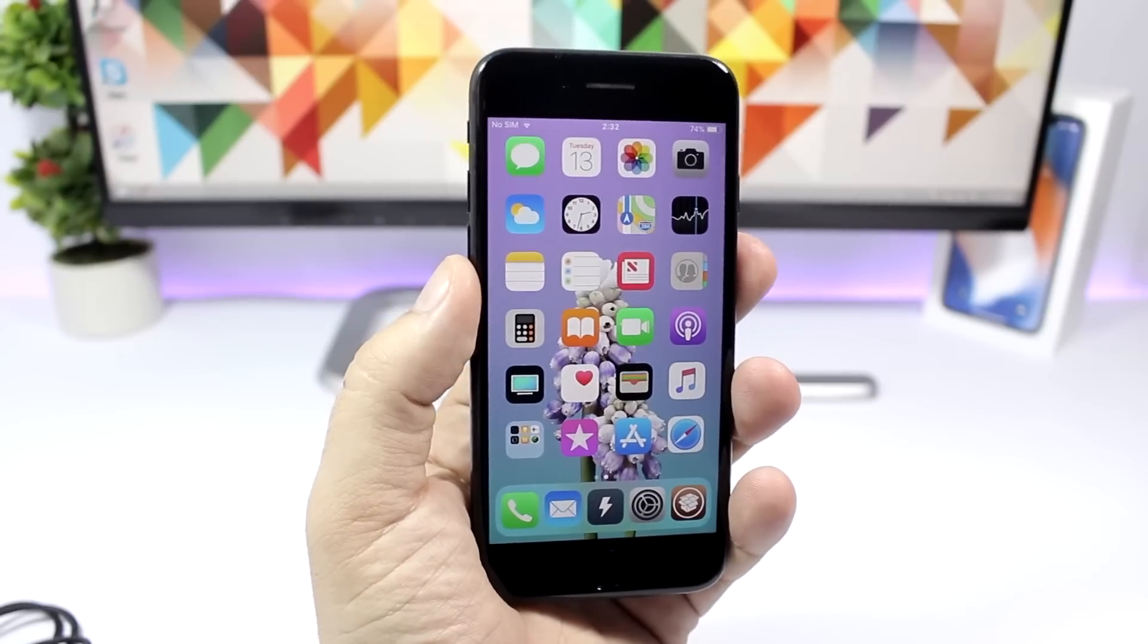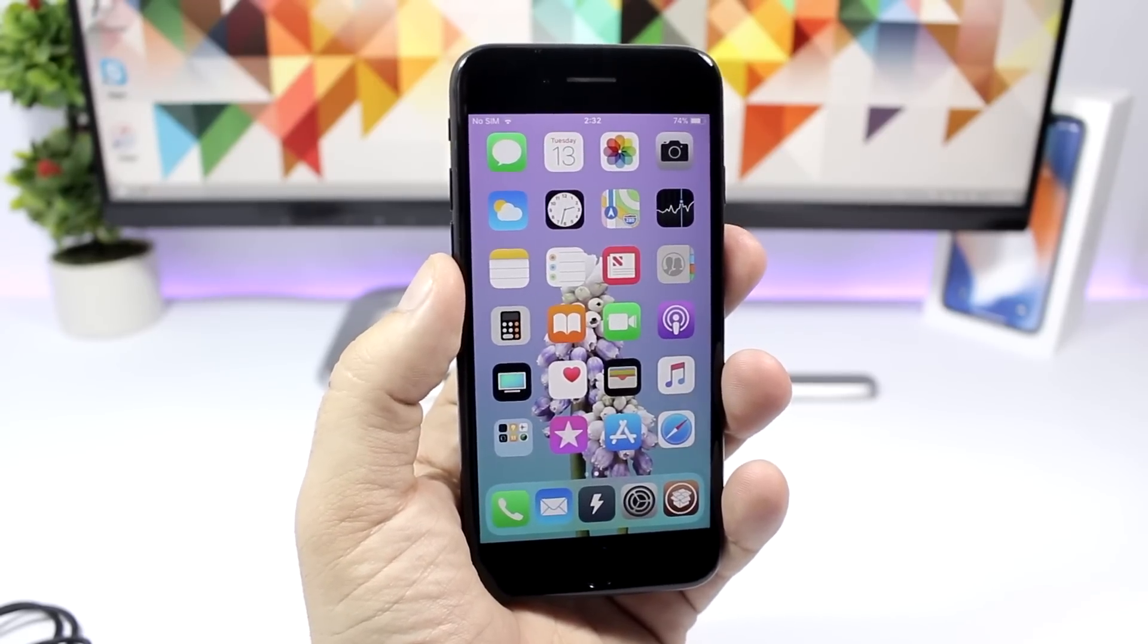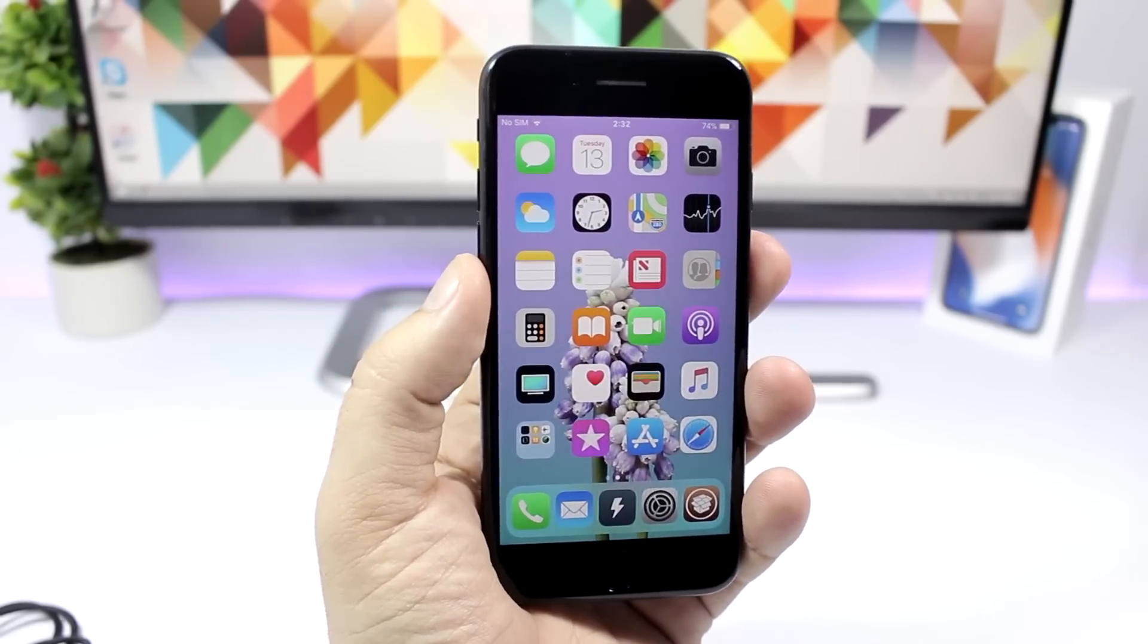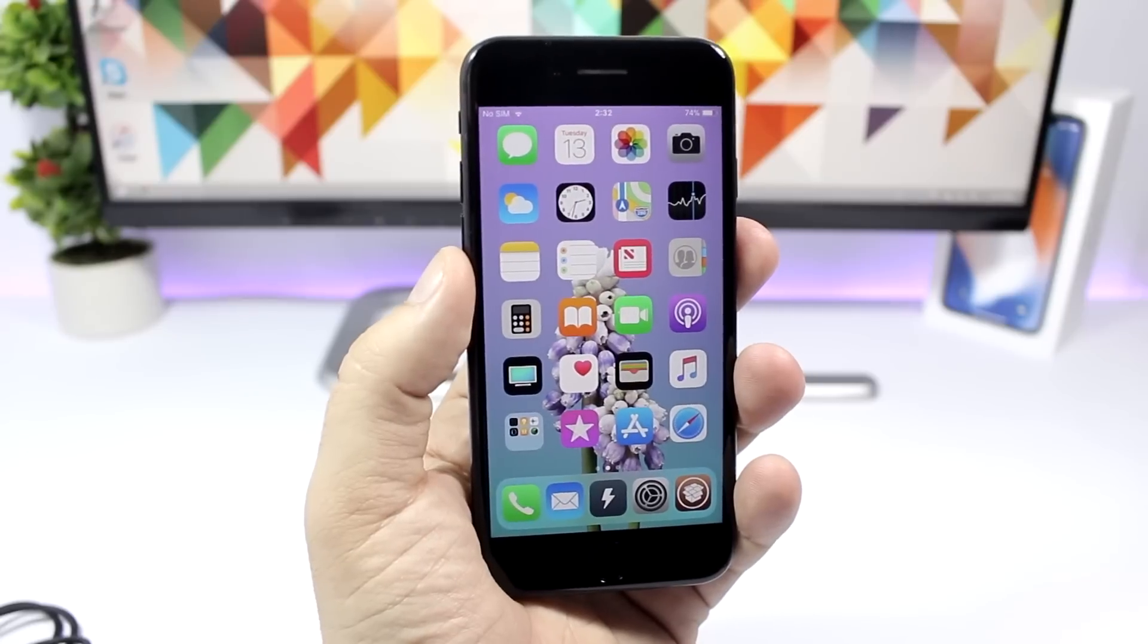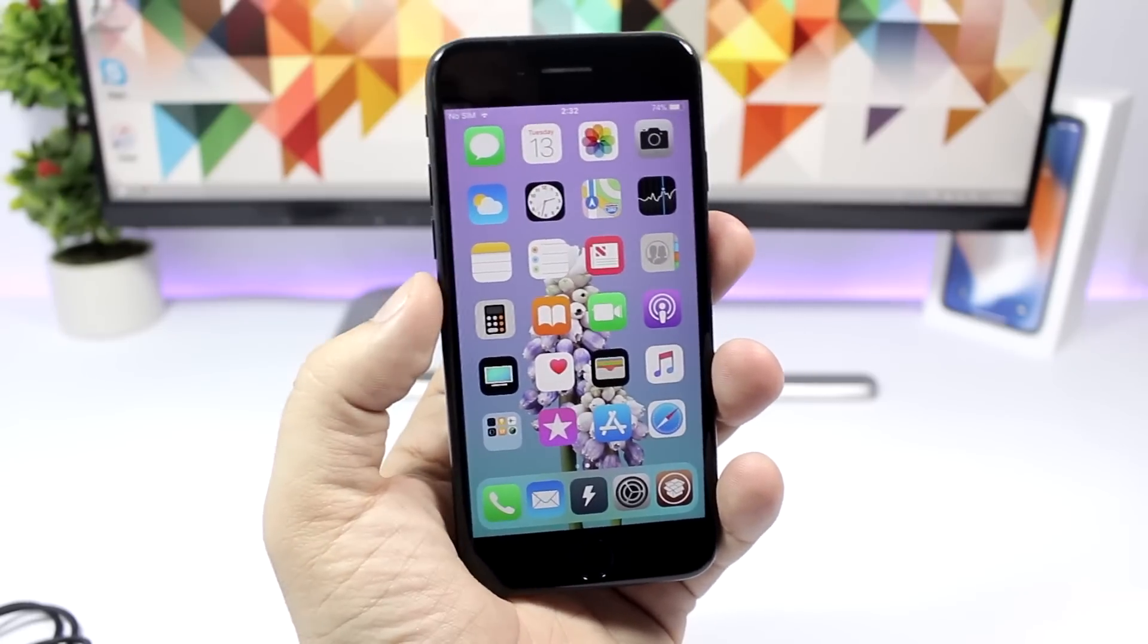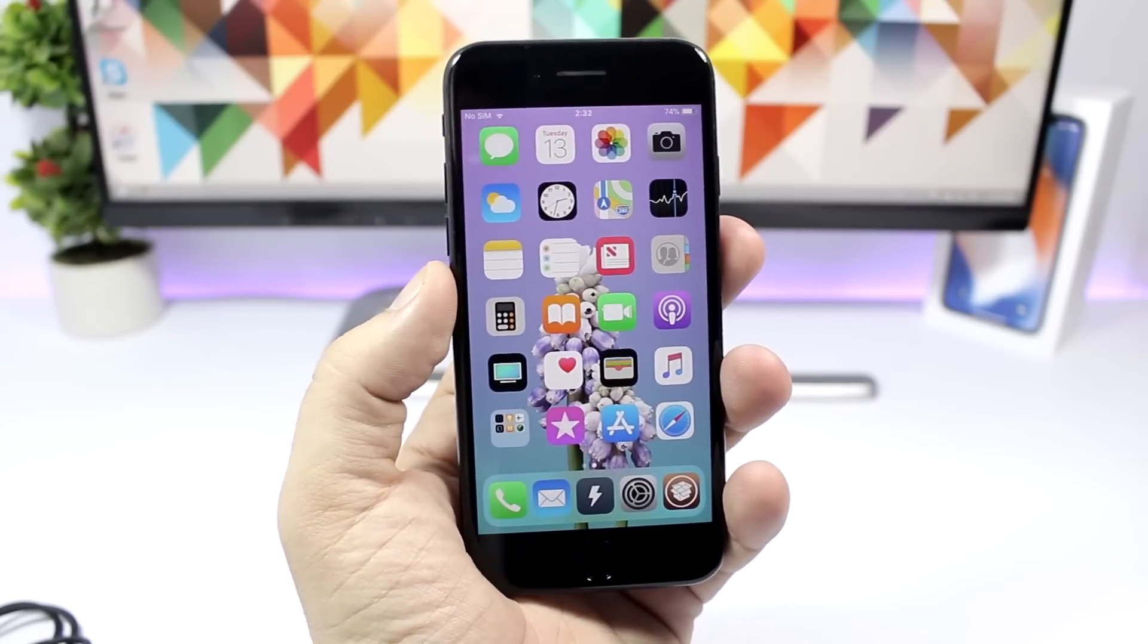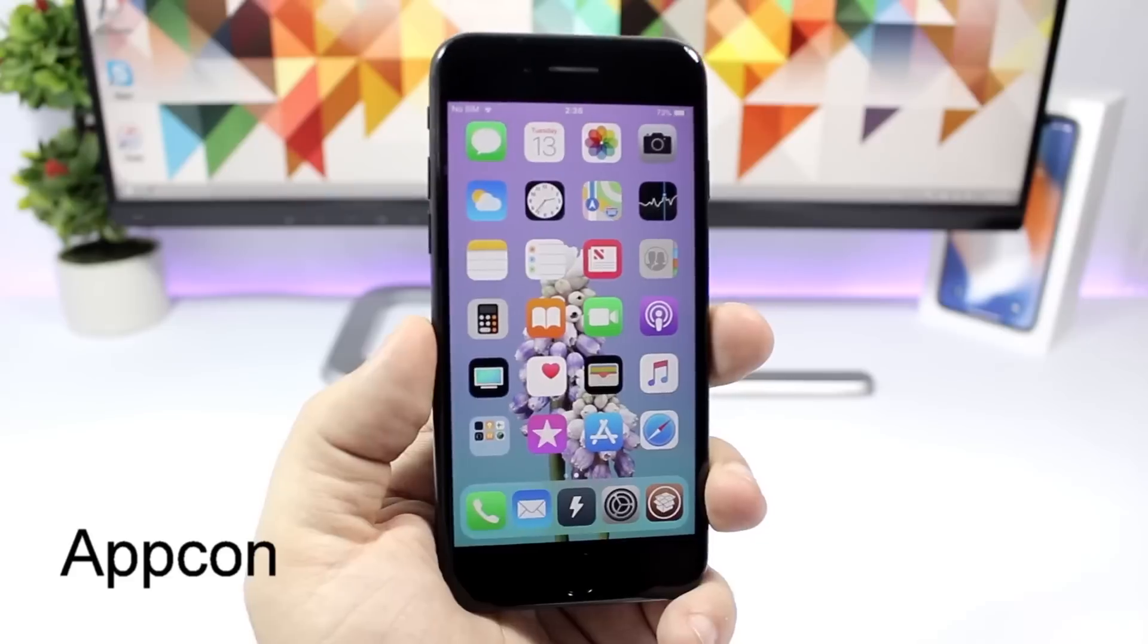Hey what's going on everyone, this is Ariviews back with another video and another 10 jailbreak tweaks compatible with iOS 11. If you haven't already, please make sure you subscribe for more videos like this and let's get started.